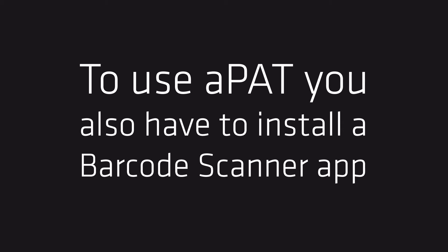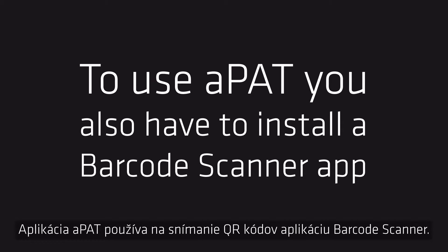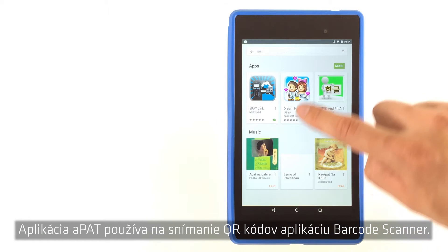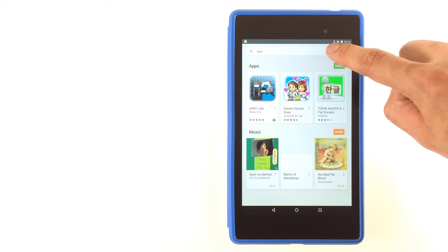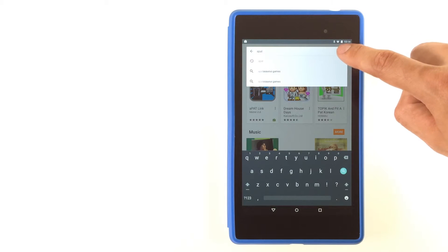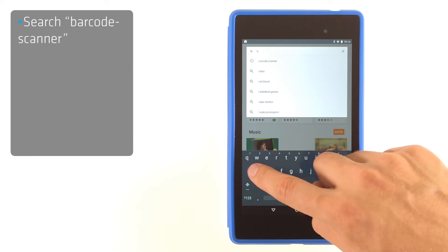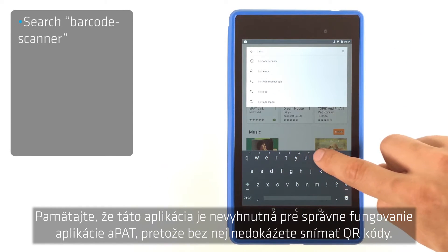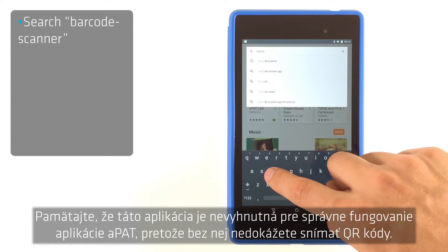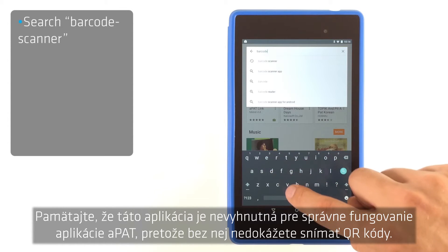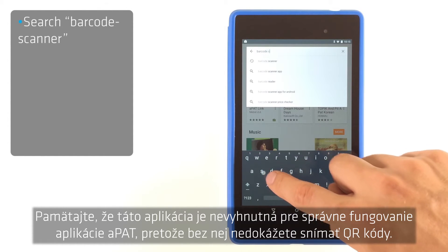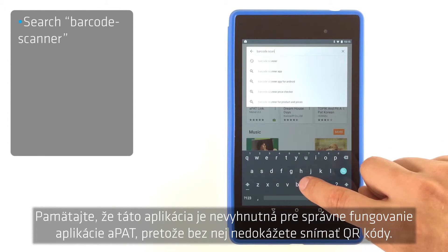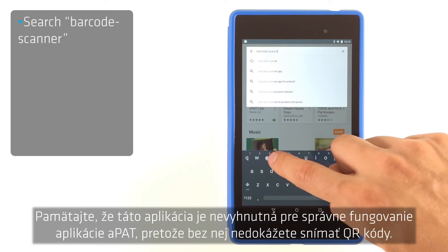For scanning of QR codes, APAD uses the Barcode Scanner application. Search for the Barcode Scanner application. Keep in mind that this application is essential for proper functioning of APAD, since you cannot scan QR codes without it.